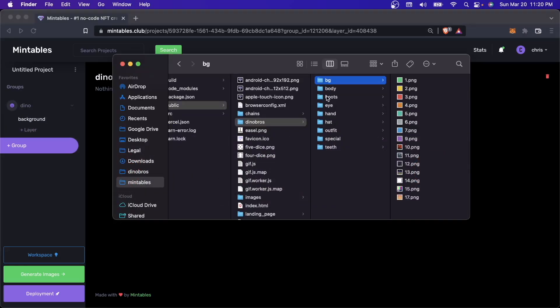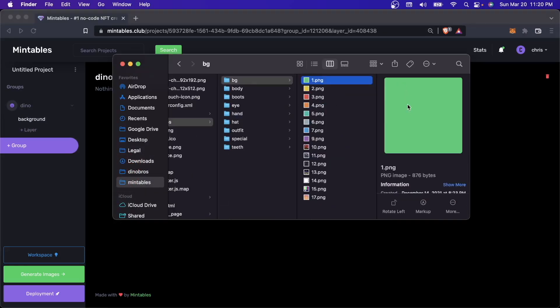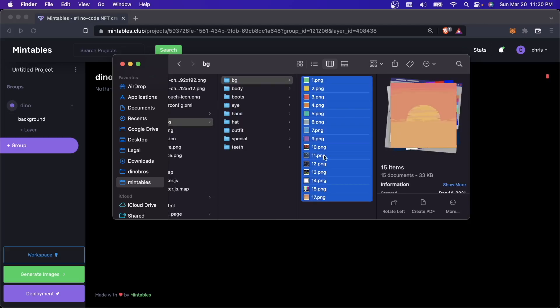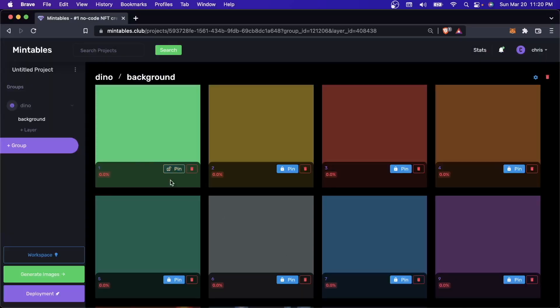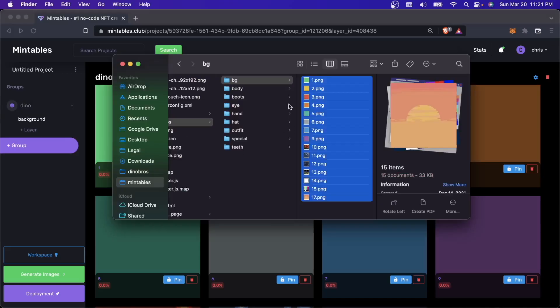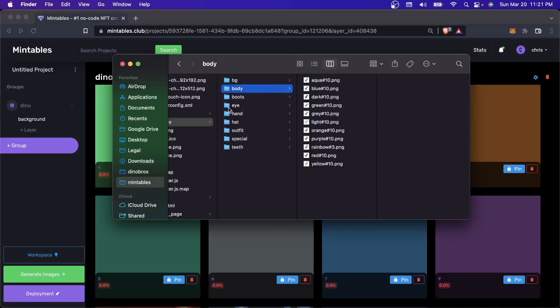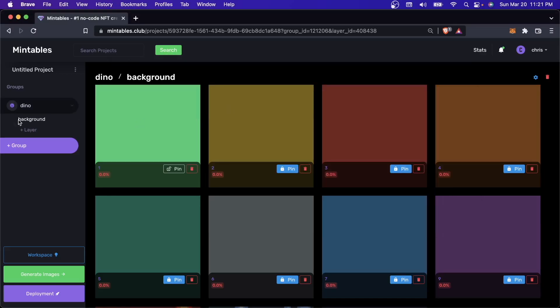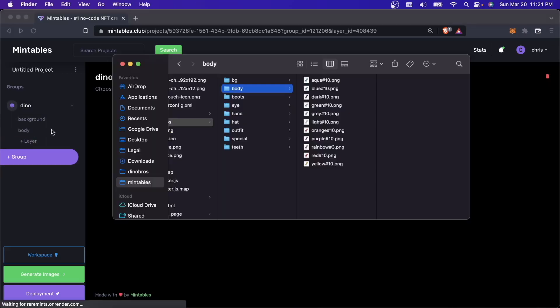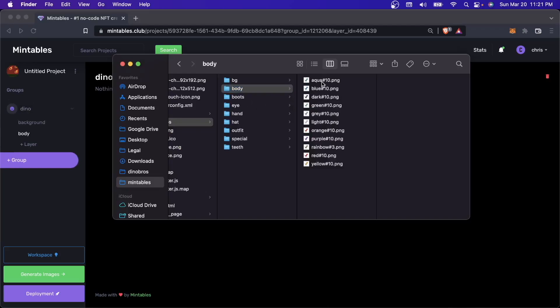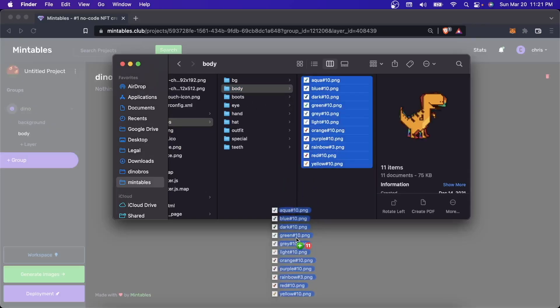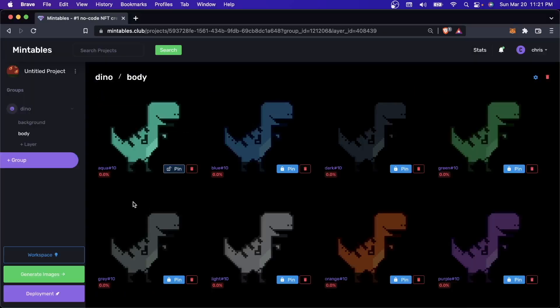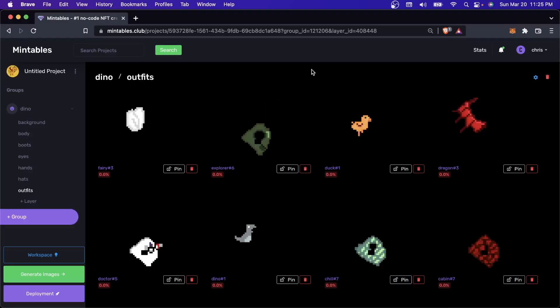Then I'll come over here to my backgrounds, and I can take all my backgrounds and just drop them in. I'm going to do this for every other layer that I have. So I'll do one for body, drag this in. And I'm just going to do this for all my layers, and I'll see you back here in a second once I'm done.